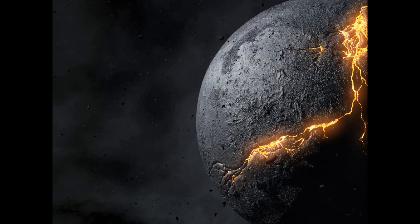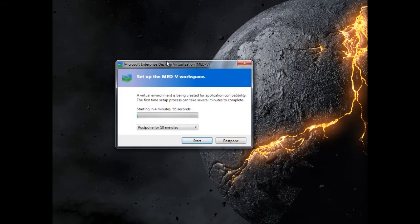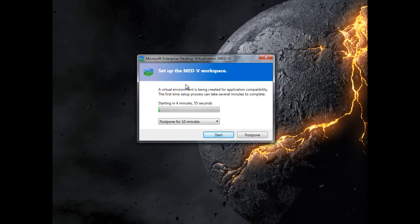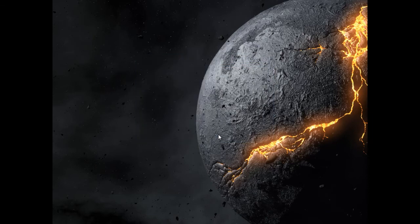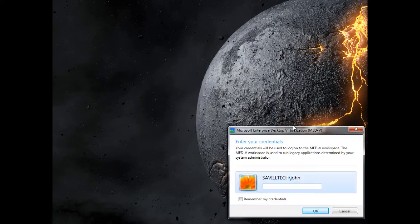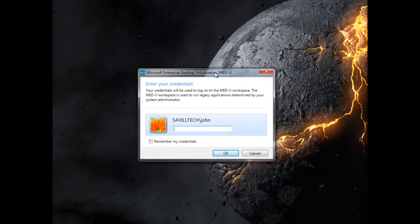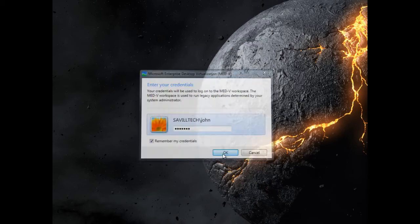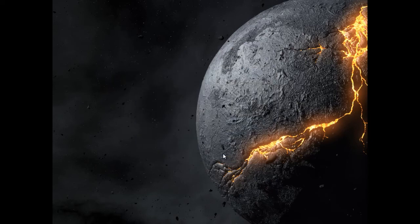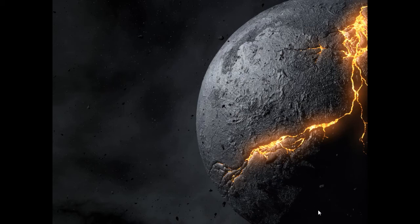It's now going to do that initial setup for the MED-V. I've now got a little MED-V system tray icon showing me how it's setting up the workspace. I'm saying it's starting now instead of waiting for five minutes. It's prompting me for my credentials to log on to the workspace, and I'm saying remember so it's not going to prompt me each time I access an application.